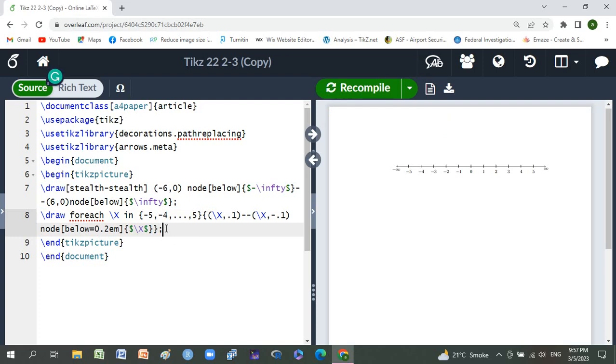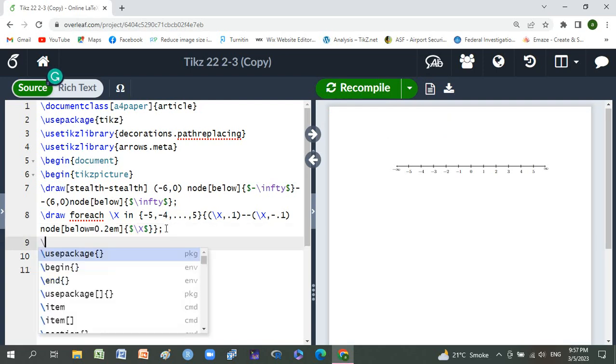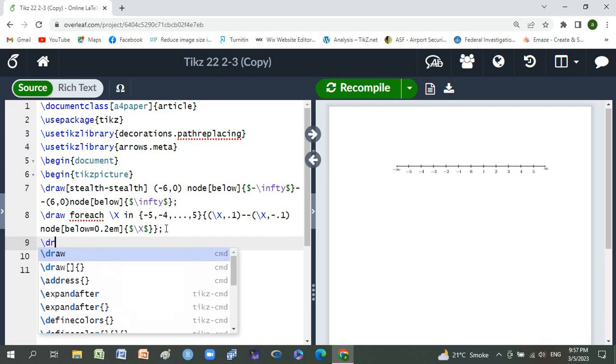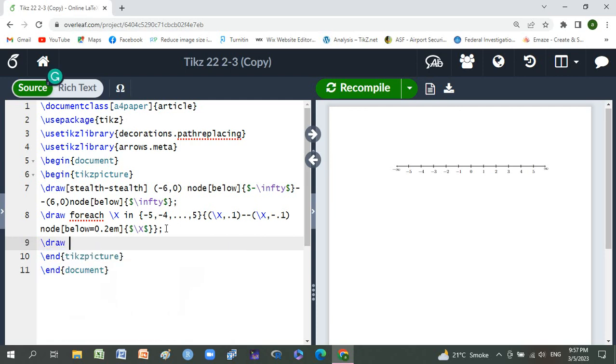Easy, by using this backslash draw dashed red.